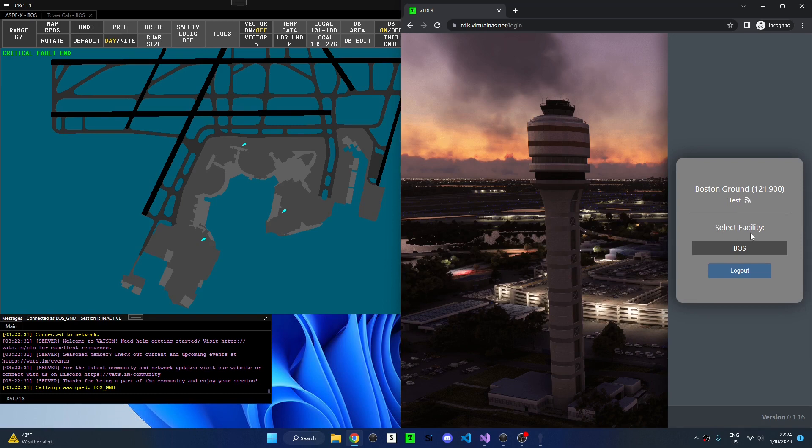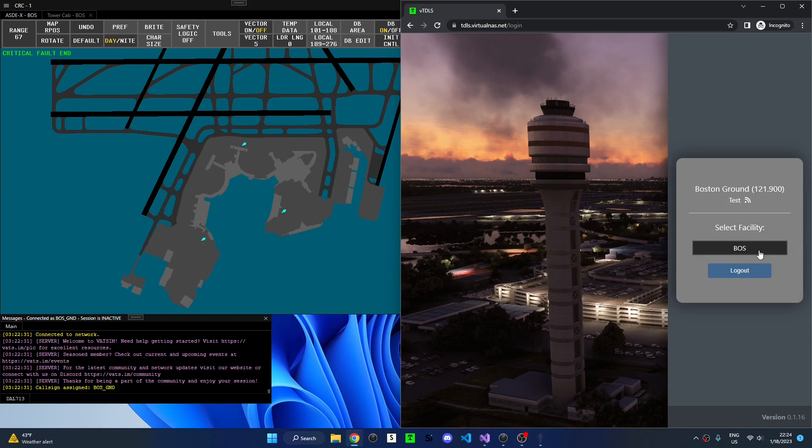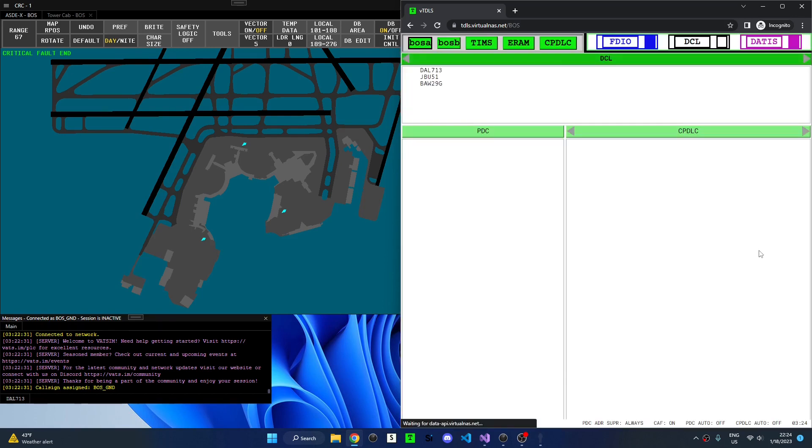Next I can see a list of facilities that are available for me to work. Because I'm working Boston Ground I have access to the Boston TITLES facility. However if I were working top-down as Boston Center I would see the Boston TITLES facility as well as other TITLES facilities that I'm working such as Providence and Albany. I can click a facility to open up TITLES.